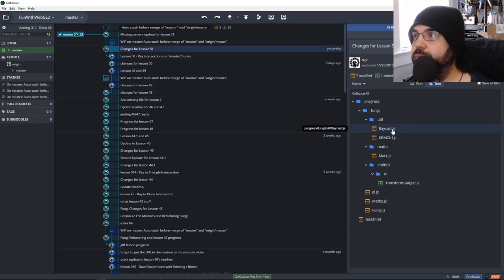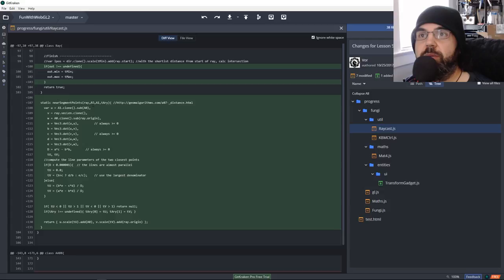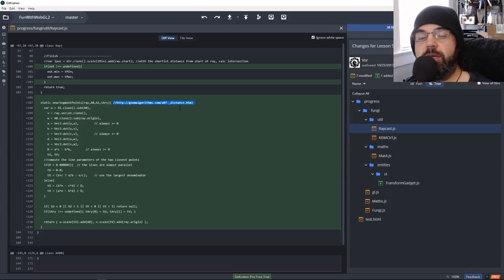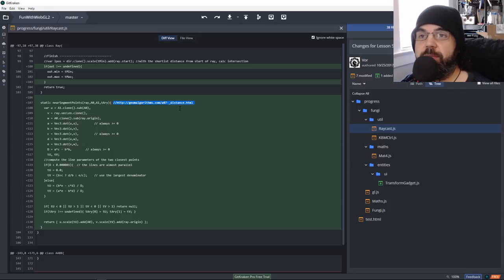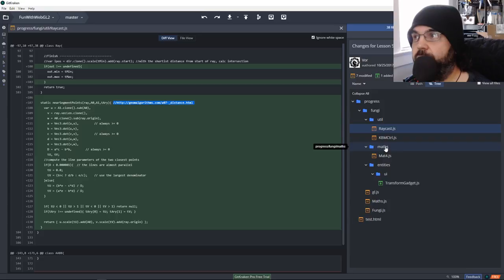The Raycast file had an update — a new function called near segment points. I got the algorithm from a website. The idea is to take two lines and find the points on those lines that are closest to each other. You'll see it visually: you have two lines, and where on those two lines are they closest to each other — if they're even close at all.